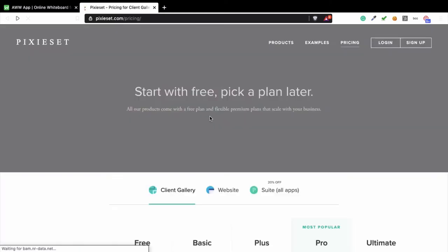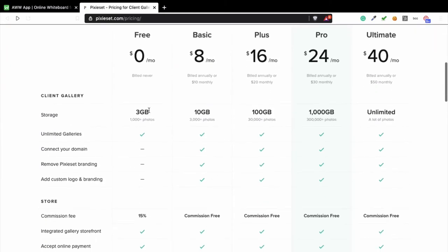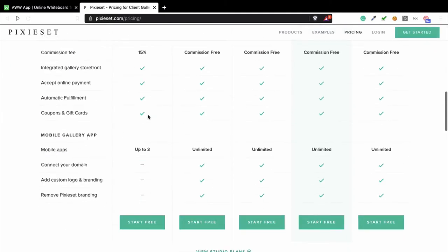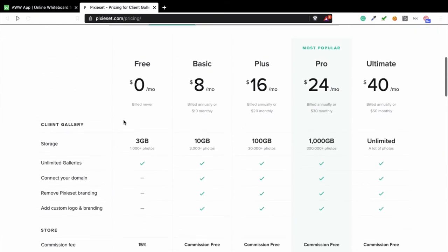...you will see that they have a free option that's forever free, and you have certain kinds of packages like Basic, Plus, Pro, and Ultimate. You can see the differences here.